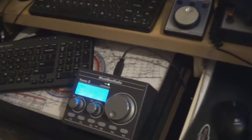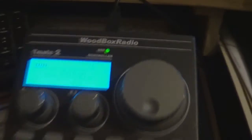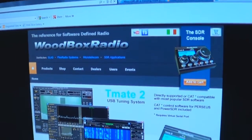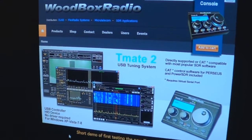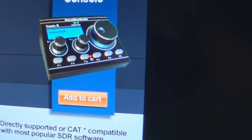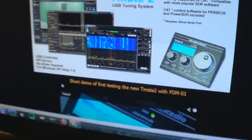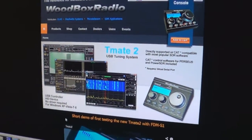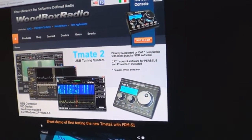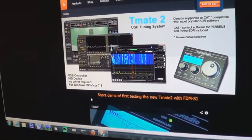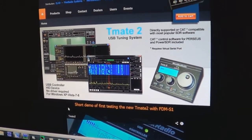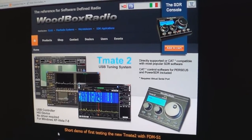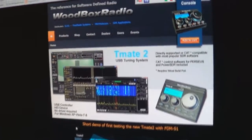So anyway, back to the Woodbox Radio TimeMate 2. I saw this thing come up on the website several months ago, probably about six months ago. It was coming soon forever. Then one night I happened to check and lo and behold, there was this add to cart button. So I took the dive and ordered it. Of course, these things come out of Italy. It arrived a couple of days ago, but due to my work schedule, I just now had the opportunity to get it hooked up.